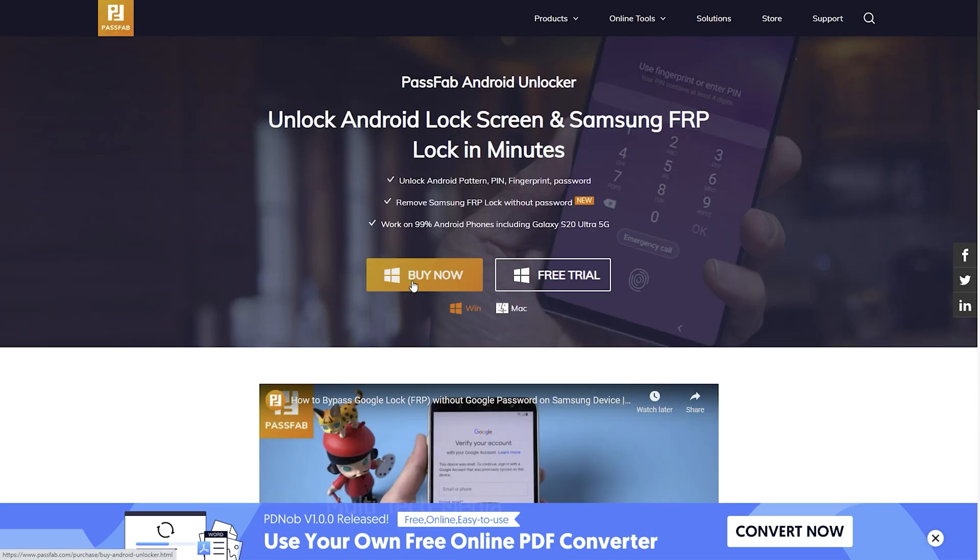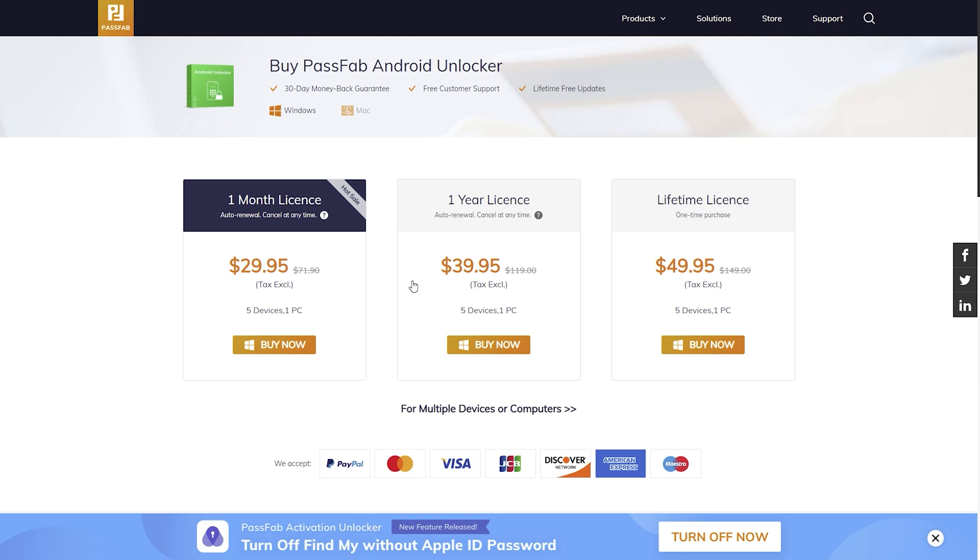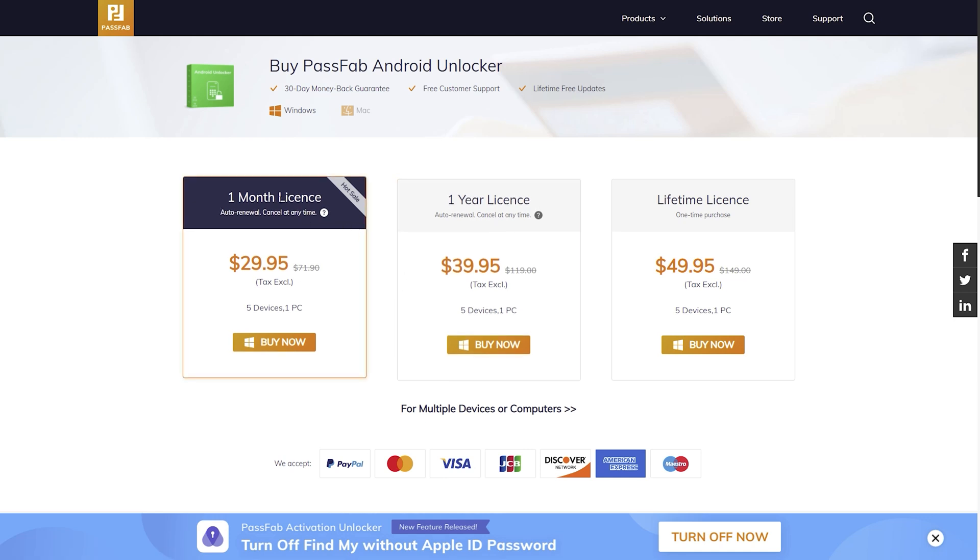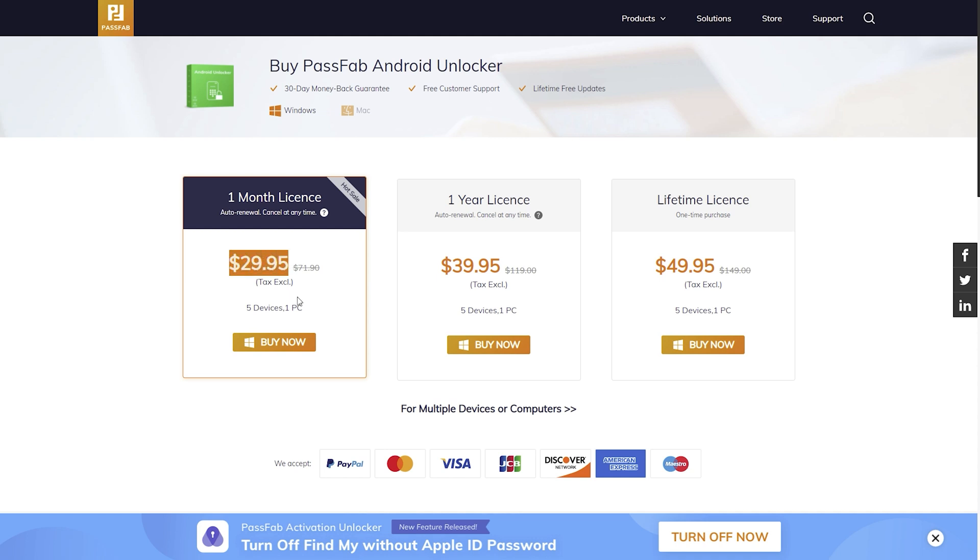Clicking on the buy button, you will be redirected to the different plans page with 1 month to lifetime licenses. If you buy the 1 month plan, that allows you to work with 5 devices and with 1 PC in just 30 USD.